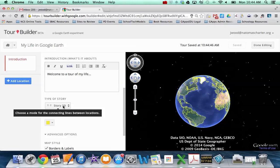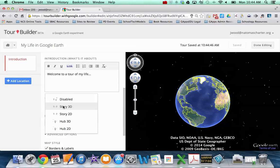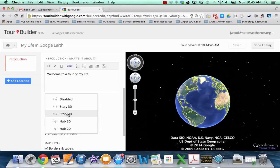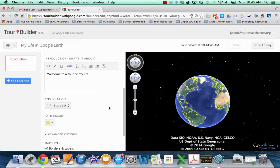So if you have a very linear story, you might choose 3D or 2D. And basically the difference here is whether the line connecting the dots is above the ground or attached to the ground. So 3D, they're kind of above the ground. 2D, they're attached to the ground. If your story is not linear, you could do more of a hub type activity. So you kind of choose. Or if you don't want them connected, you can just disable them altogether.